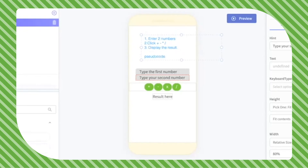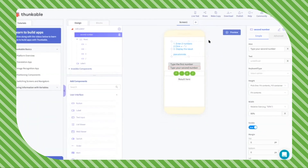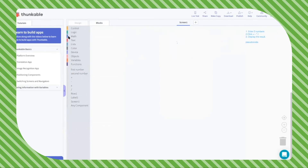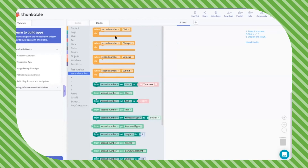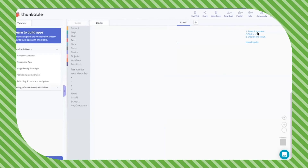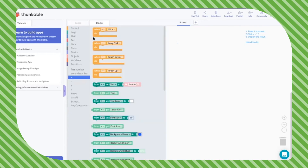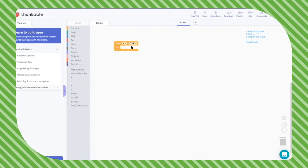Now we're ready to code, so let's go to the blocks section. Here we have categories and our components. I want to introduce something called an event handler. Event handlers allow you to tell the computer when to do something — so in this case, when the plus button is clicked, we want to add two numbers.